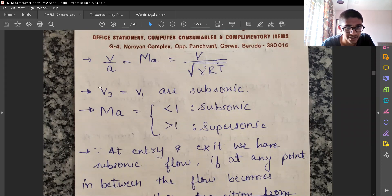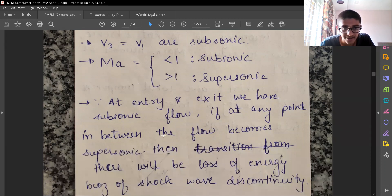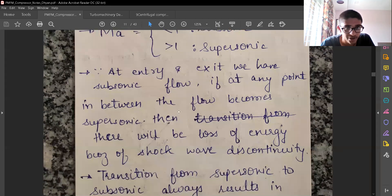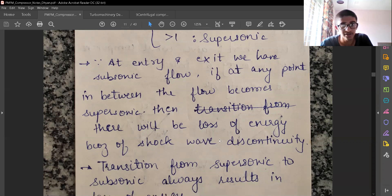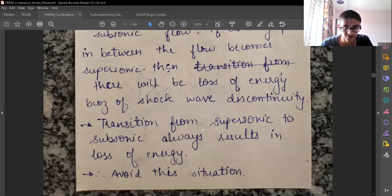V3 and V1 are equal and both are subsonic. When Mach number is less than one, the flow is subsonic — the velocity is less than the speed of sound in air. When Mach number is greater than one, it is supersonic. At entry and exit we have subsonic flow, but if the flow becomes supersonic at any point in between, there will be a loss of energy due to shock wave generation.